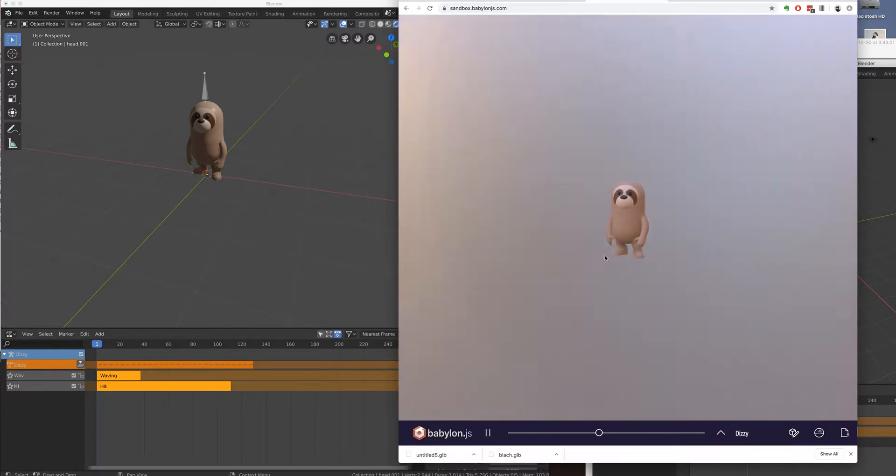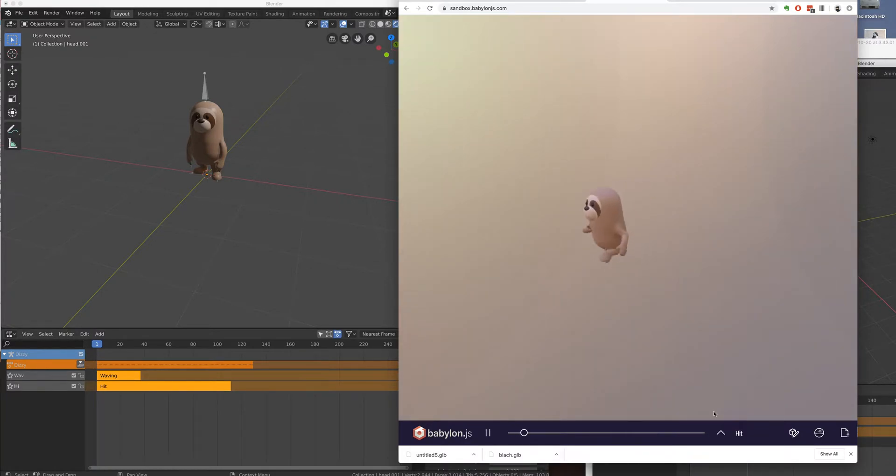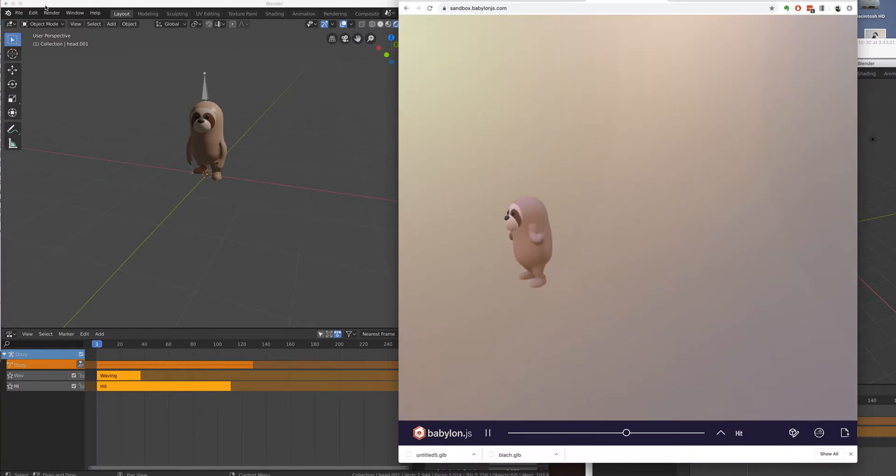Okay, so this is the end goal, is to have this animation here that's combined. And let's get started here.